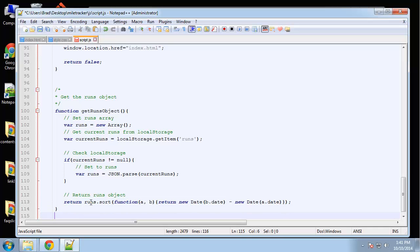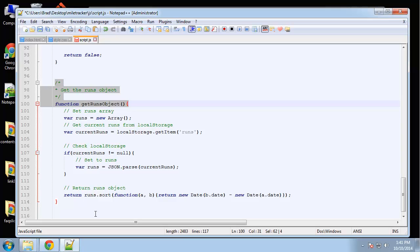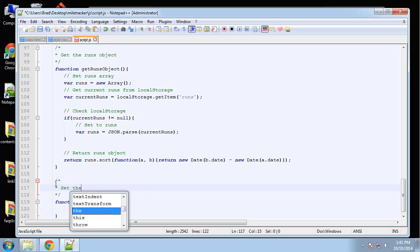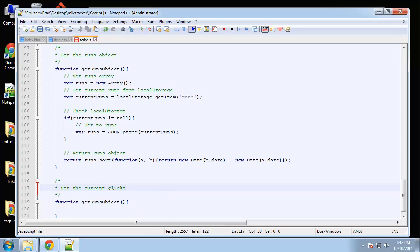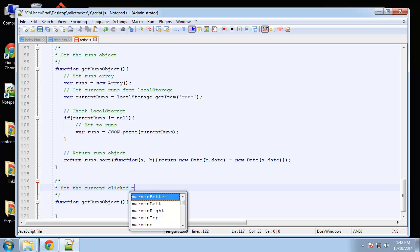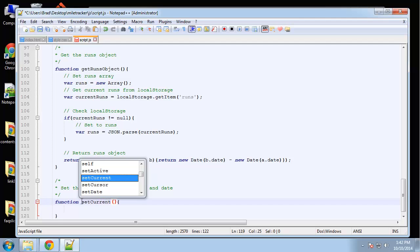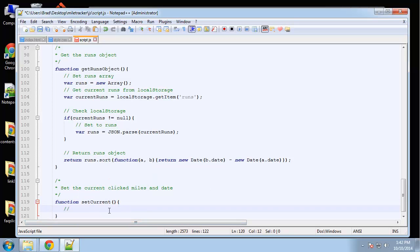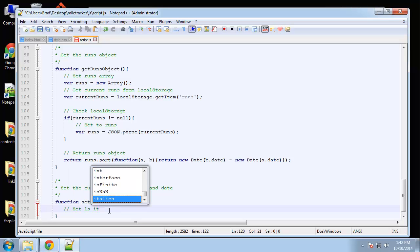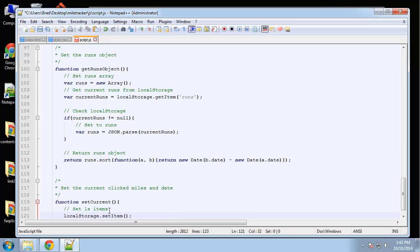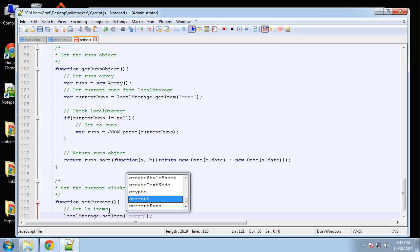I'm going to put 'set current' down at the bottom. This function is going to set the current clicked miles and date. Inside 'set current', we'll set local storage items using 'localStorage.setItem'. The first one will be called 'current miles'.